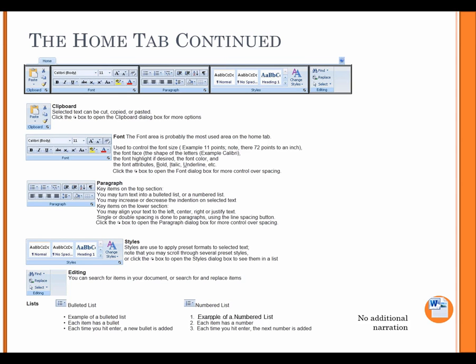Styles. Styles are used to apply preset formats to selected text. Note that you may scroll through several preset styles. Or click the Arrow box to open the Styles dialog box to see them in a list. Editing. You can search for items in your document or search for and replace items.